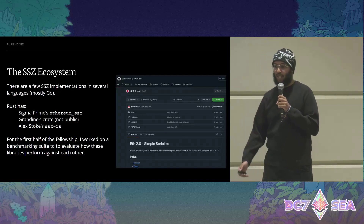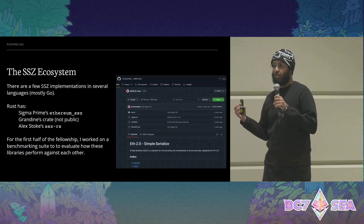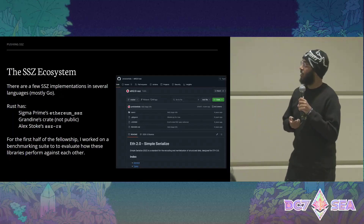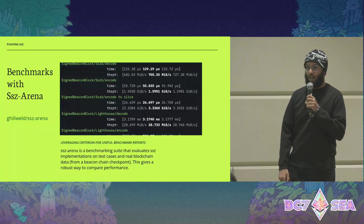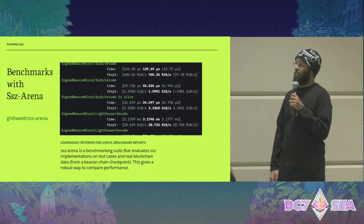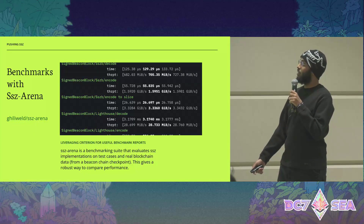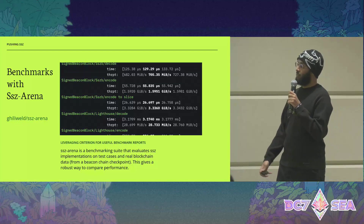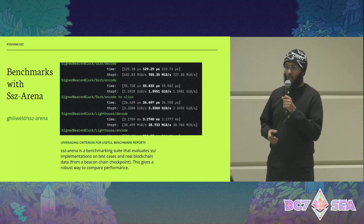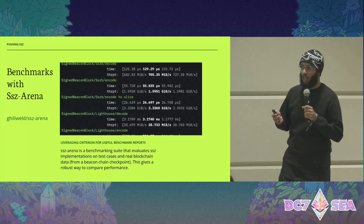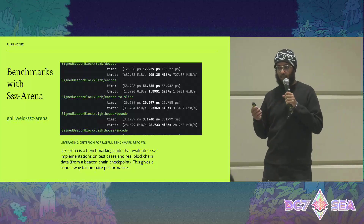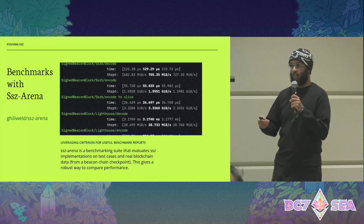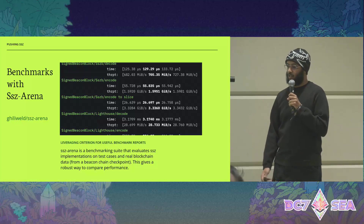Most of these crates have tests on consensus spec tests, but there's no real way to see how they perform on real data like beacon blocks and beacon states. So I worked on a project called SSZ Arena, which benchmarks the different crates in the ecosystem. It evaluates them on more controlled test cases like lists of integers and validator structs, and also evaluates on blockchain data like beacon blocks and beacon state that I obtained from a beacon chain checkpoint.